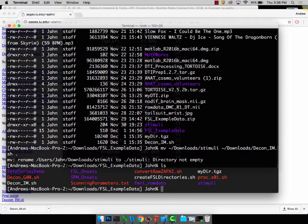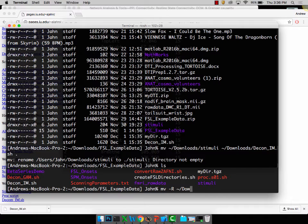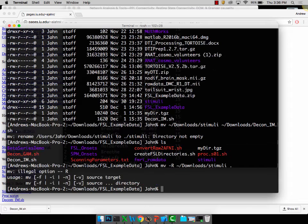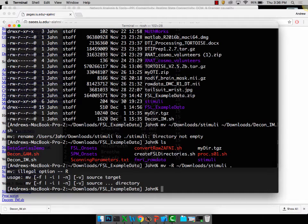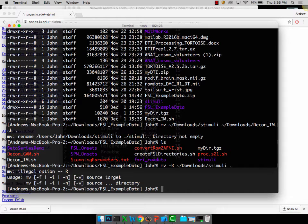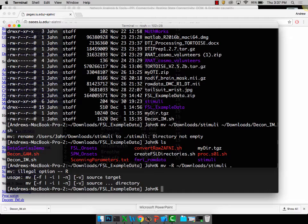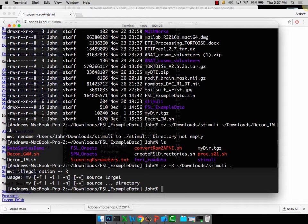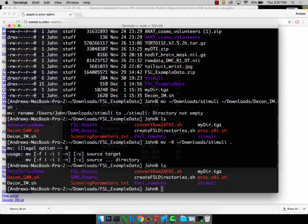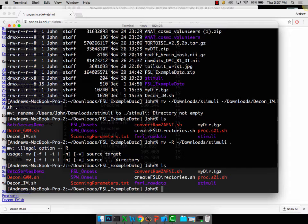If you want to know what you just downloaded most recently, there's a really useful command ls dash lrt, which gives you everything in reverse chronological order. Move the stimuli folder and also dcon underscore im to wherever your FSL example data folder is. You can use Finder if you need to.